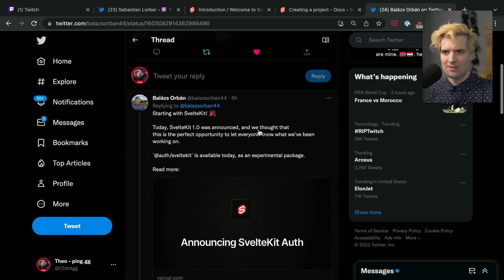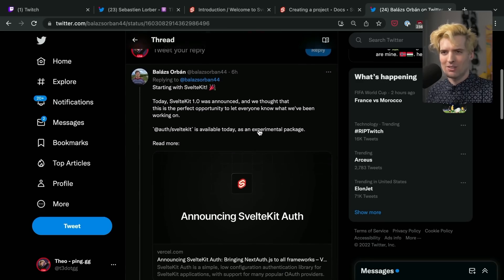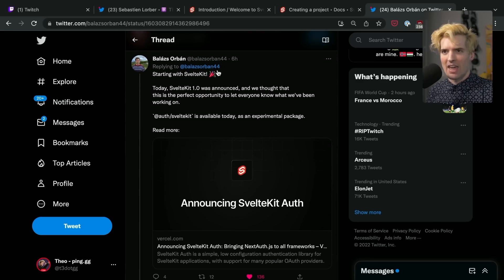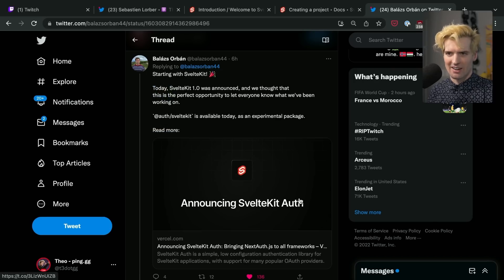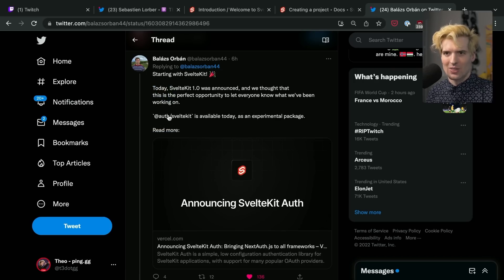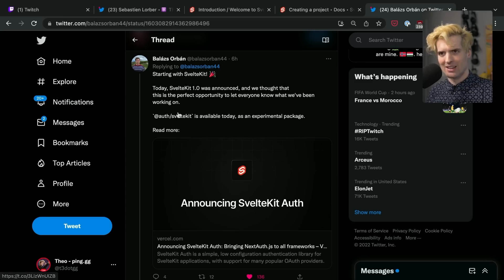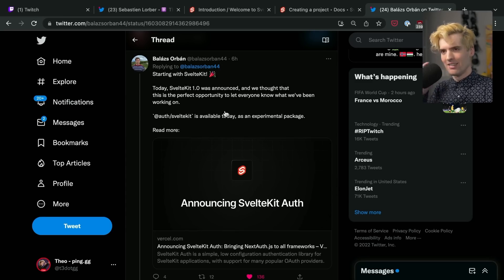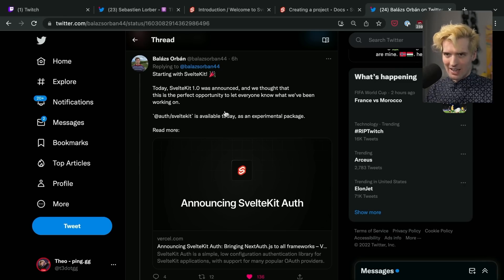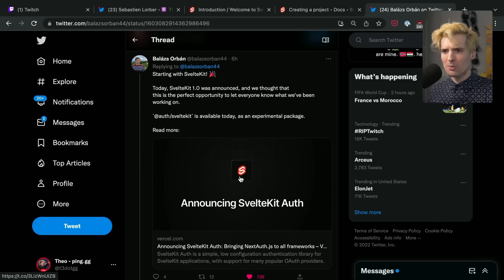Super exciting stuff. The main reason that this dropped today is that the first binding is SvelteKit auth. At @auth/sveltekit is the package for using auth.js in SvelteKit, so you can use your existing NextAuth backends, connect them to this, and have auth that works both for your Next.js frontend and for your SvelteKit frontend. Super, super cool.